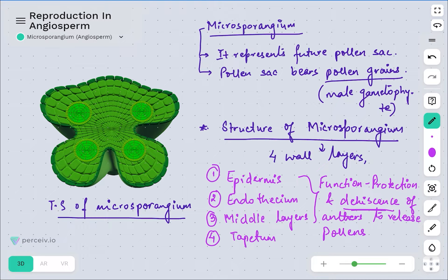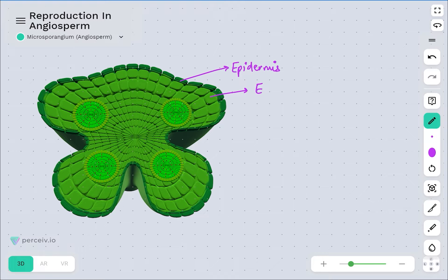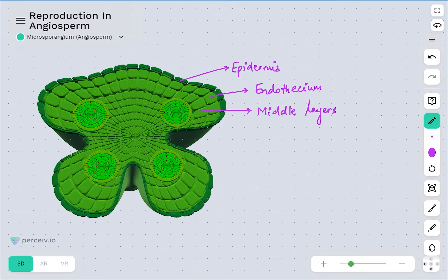Looking at the figure, this outermost layer represents the epidermis, the next one is the endothecium, then the middle layers, and the innermost layer represents the tapetum.